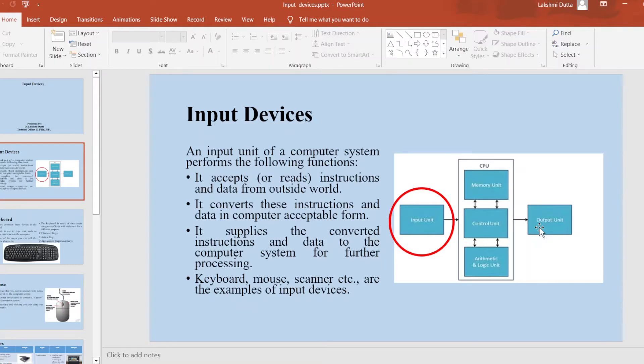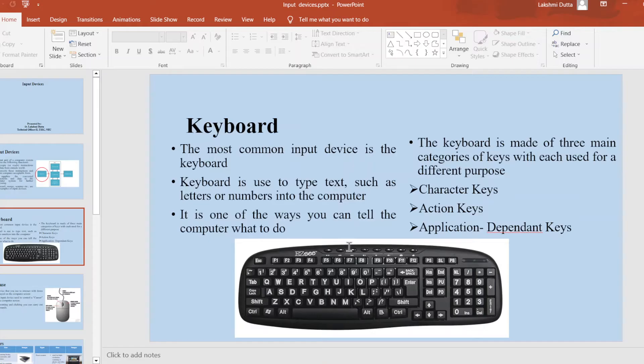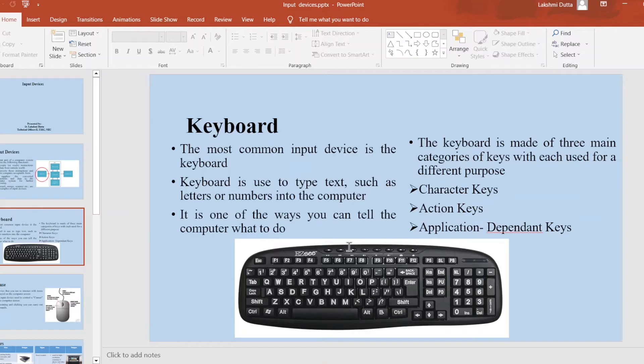Examples of input devices are keyboard, mouse, scanner, etc. The most commonly found input device is the keyboard. Keyboard is used to type text such as letters or numbers into the computer. It is one of the ways you can tell the computer what to do. The keyboard is made of three main categories of keys, with each used for a different purpose.